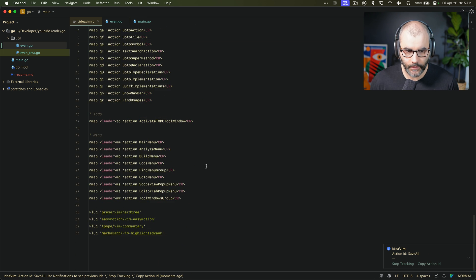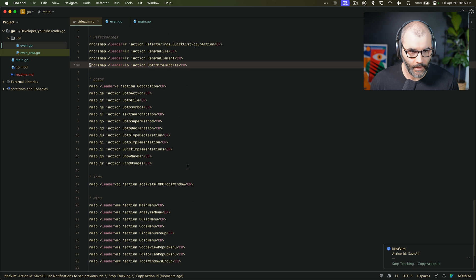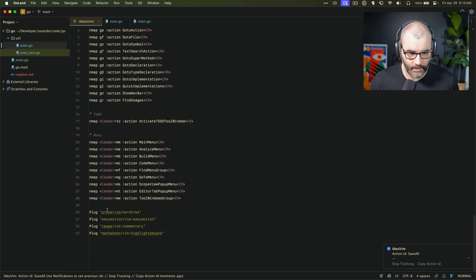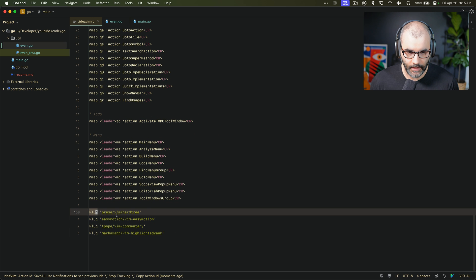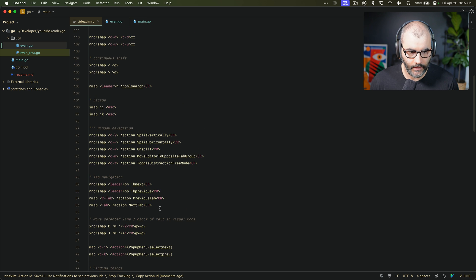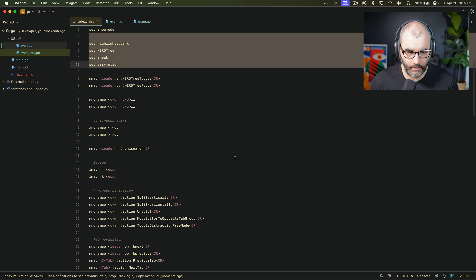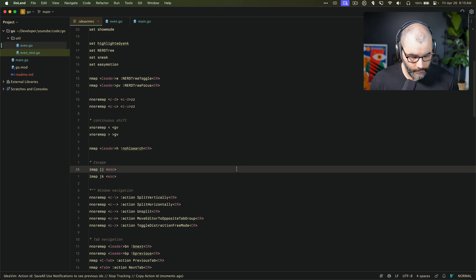You can also install a bunch of plugins — you can use plug, which is a plugin manager for Vim, and add whatever plugin you want and then configure it. I have them all set here, and then you can just start using them.